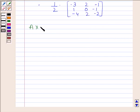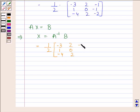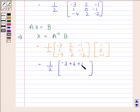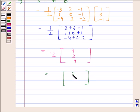A inverse of B implies X equals A inverse B. A inverse is as computed, and B is equal to the column matrix with elements 1, 3, minus 1. This equals 1 by 2 into the column matrix with elements minus 3 plus 6 plus 1, 1 plus 0 plus 1, minus 4 plus 6 plus 2. This equals 1 by 2 into the column matrix with elements 4, 2, 4.